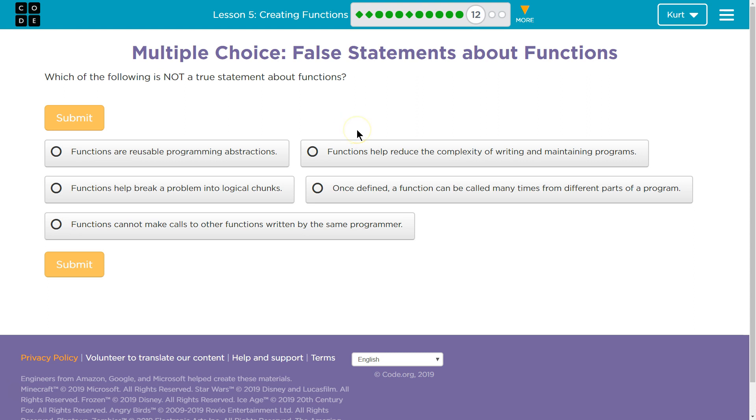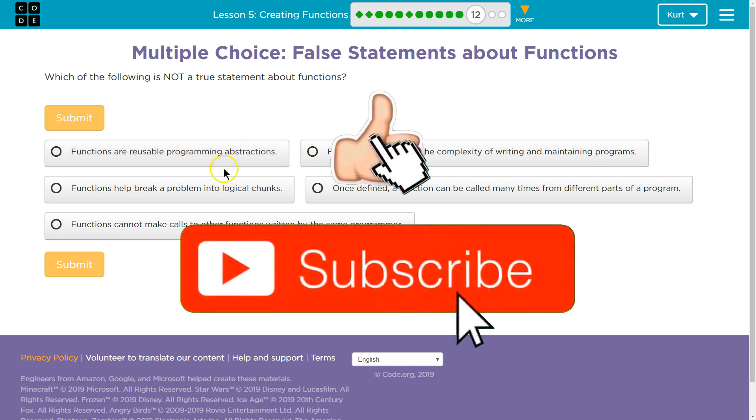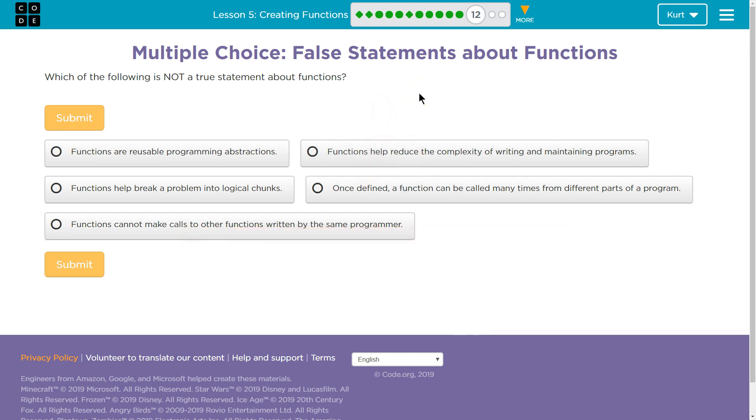Which of the following is not a true statement about functions? Functions are reusable programming abstractions. The vocab they're hitting us with, alright? So, functions help reduce the complexity of writing and maintaining programs.